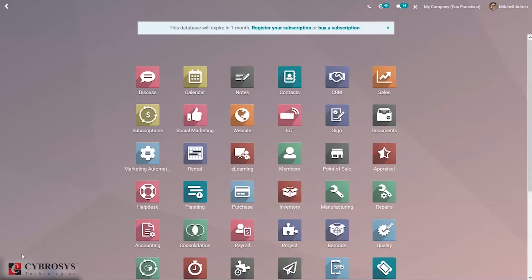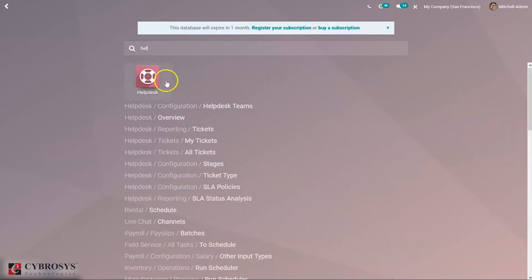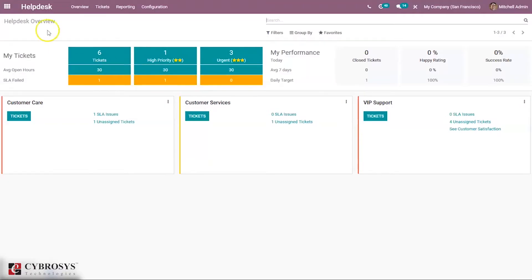First of all we have to install the Helpdesk module from the App Store, and after that you can select Helpdesk. When you open this module you can see a Helpdesk overview that shows you the total number of tickets, tickets with higher priority, urgent tickets, average open hours, and SLA failed. SLA means Service Level Agreements — these are the commitments you make with your customers to outline how a service is delivered, bolstering trust by making clear what needs to be done, to what standard, and when.